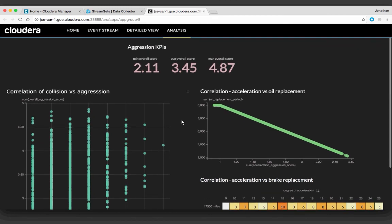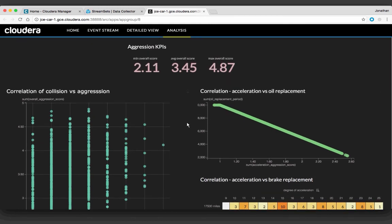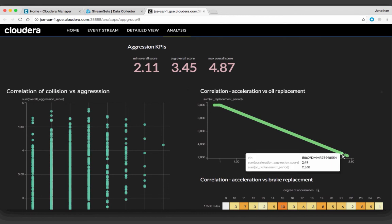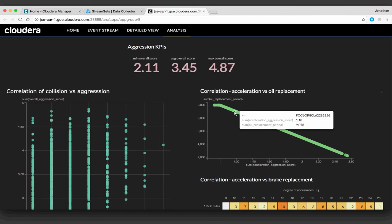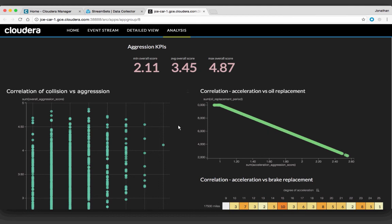You can also see predictive maintenance for manufacturers — that's what the chart on the right is. This is how my imaginary manufacturer is recommending that people replace their oil. These are real vehicles with real scores — you can see the VINs. If your score is up high, this person should replace their oil every 3,000 miles. Somebody with a much lower score can maybe go up to 10,000 miles. At the top you're seeing these aggression KPIs — the overall scores — to compare the person you were just looking at in the detail view to the average, and see how they stack up. If they're much higher than average, they should have to pay a higher rate.